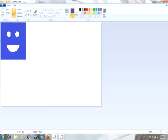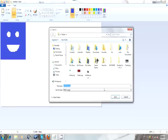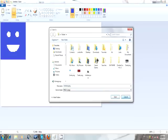Now save the picture. Go to your Yahoo Answers profile and change your picture.